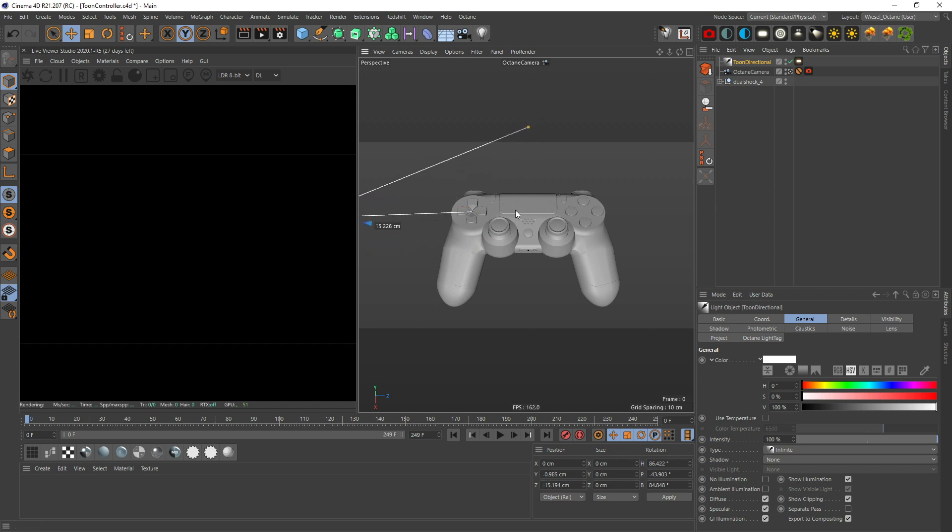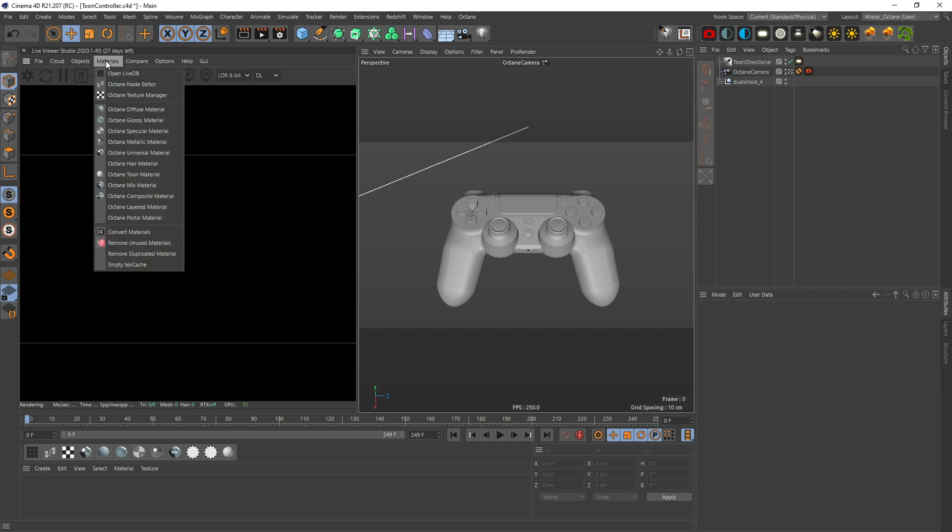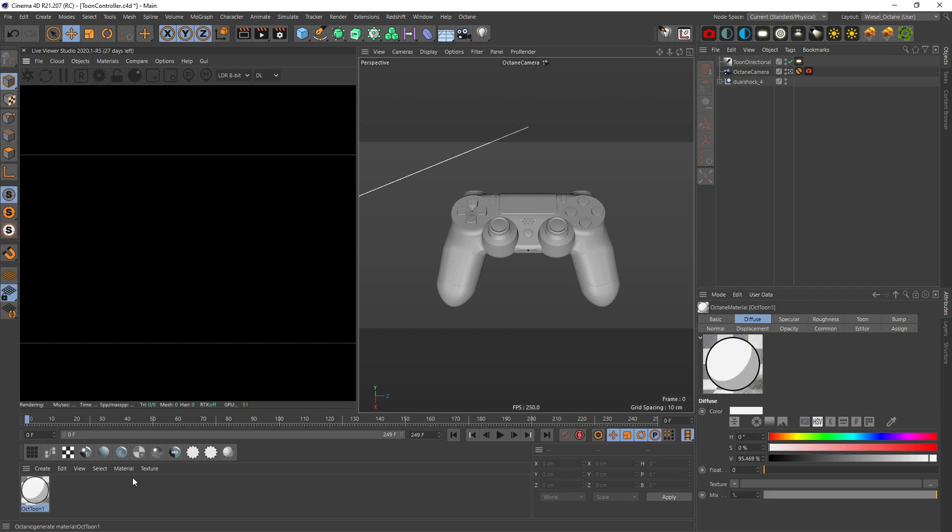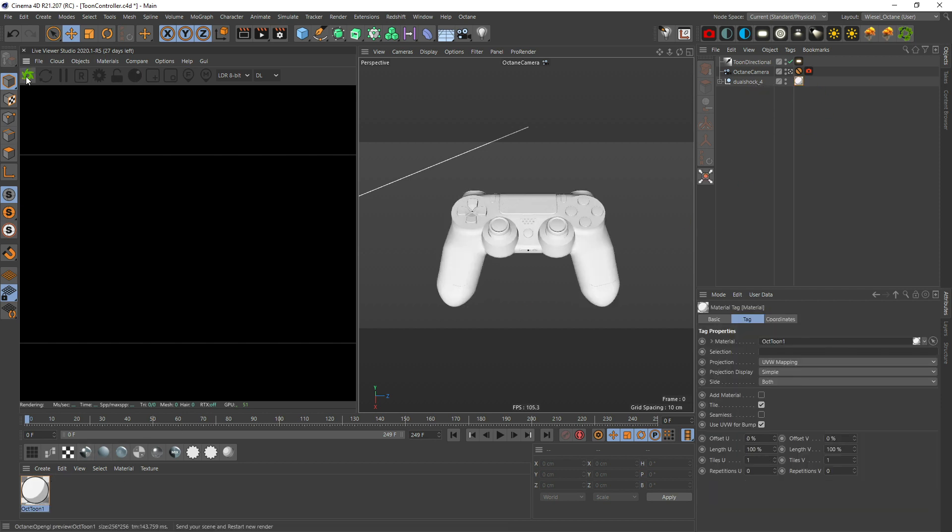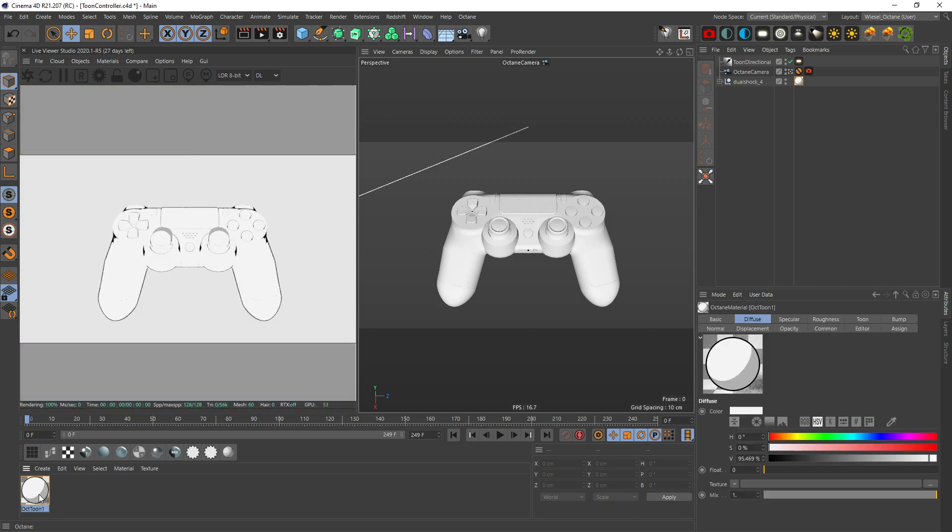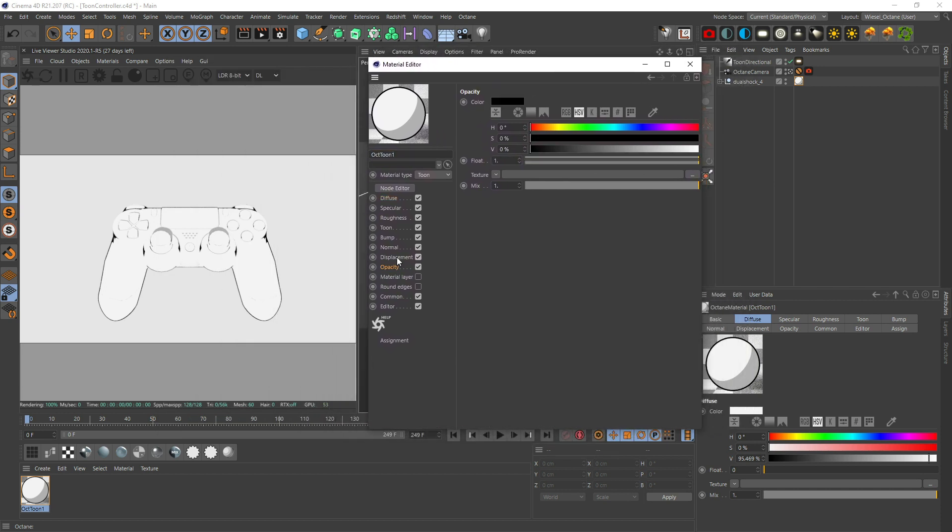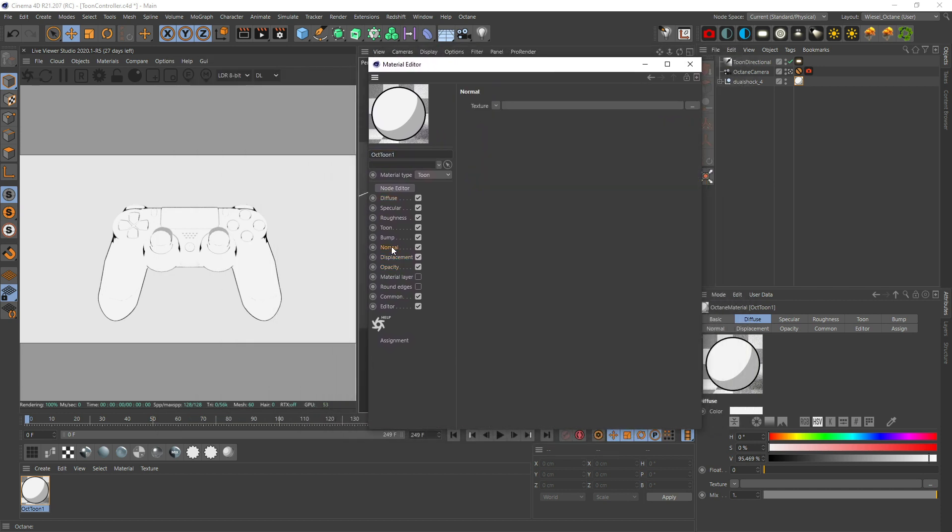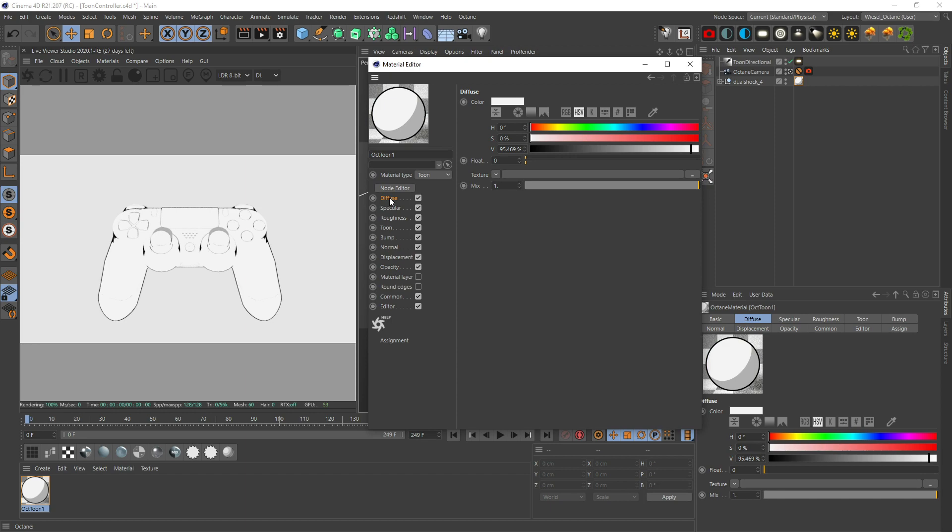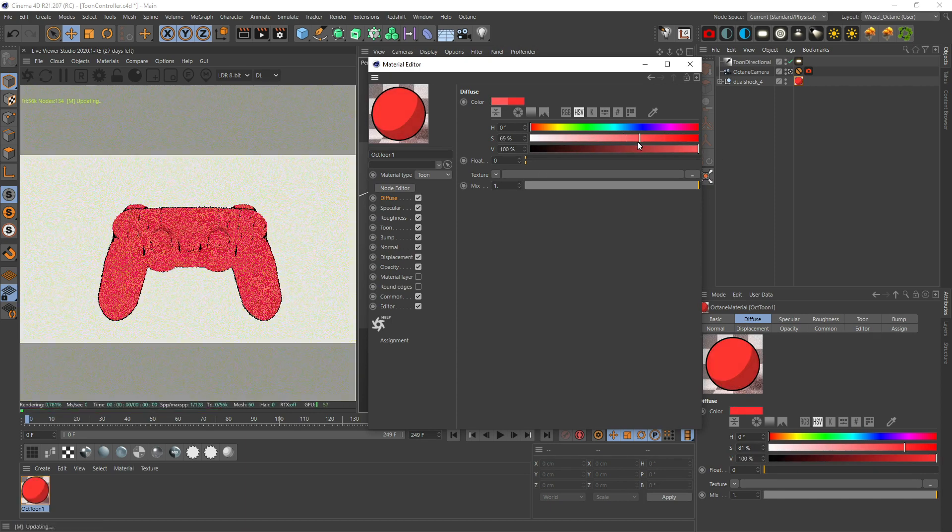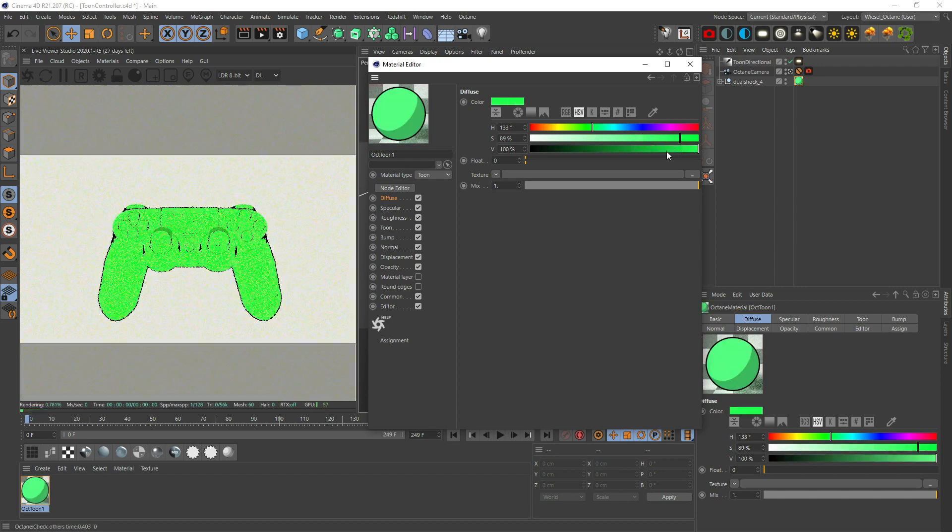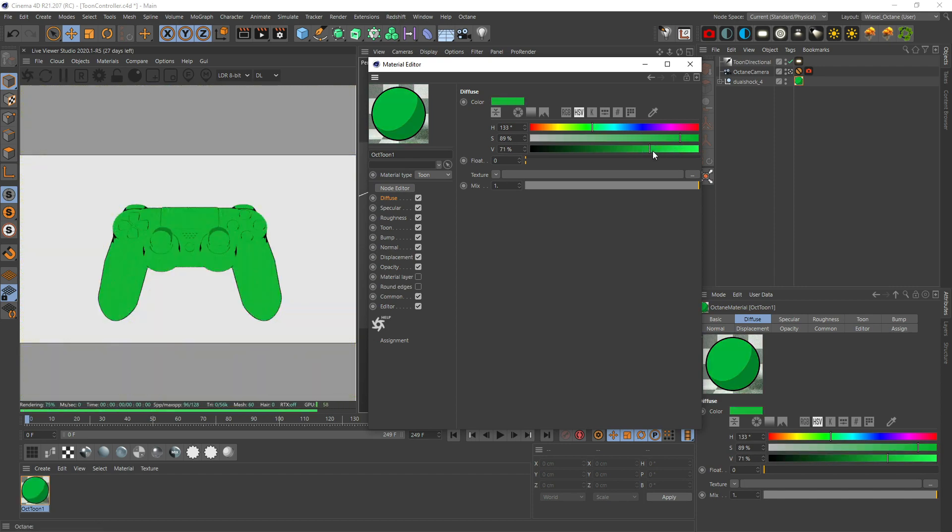Let's move the light out of the way so it's not distracting. Now let's create the toon material - go materials, Octane, toon material. Let's drop this on and start the Octane renderer. Let's open the material. Opacity, displacement and normal are like in every other shader.